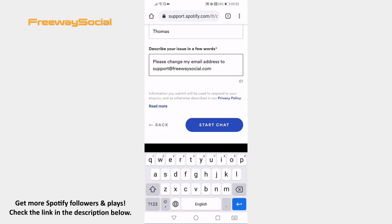That's how you do it. I hope this guide was helpful and you were able to change your email address on Spotify app. Don't forget to like this video and visit us at FreewaySocial.com.